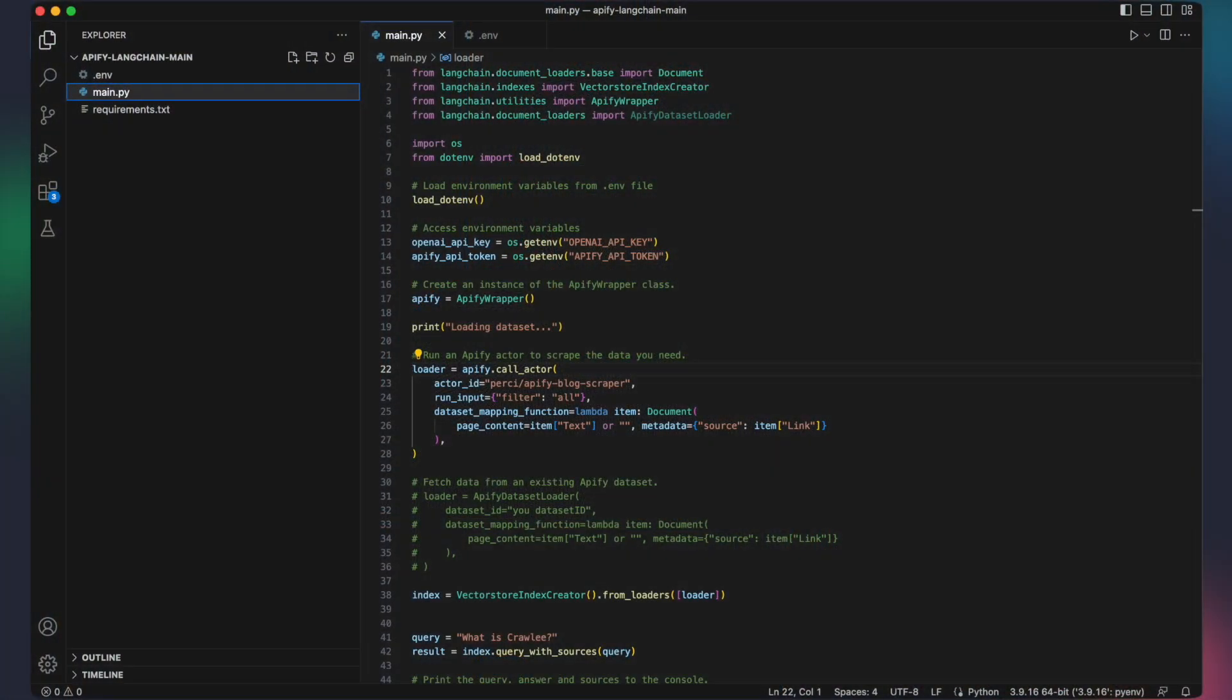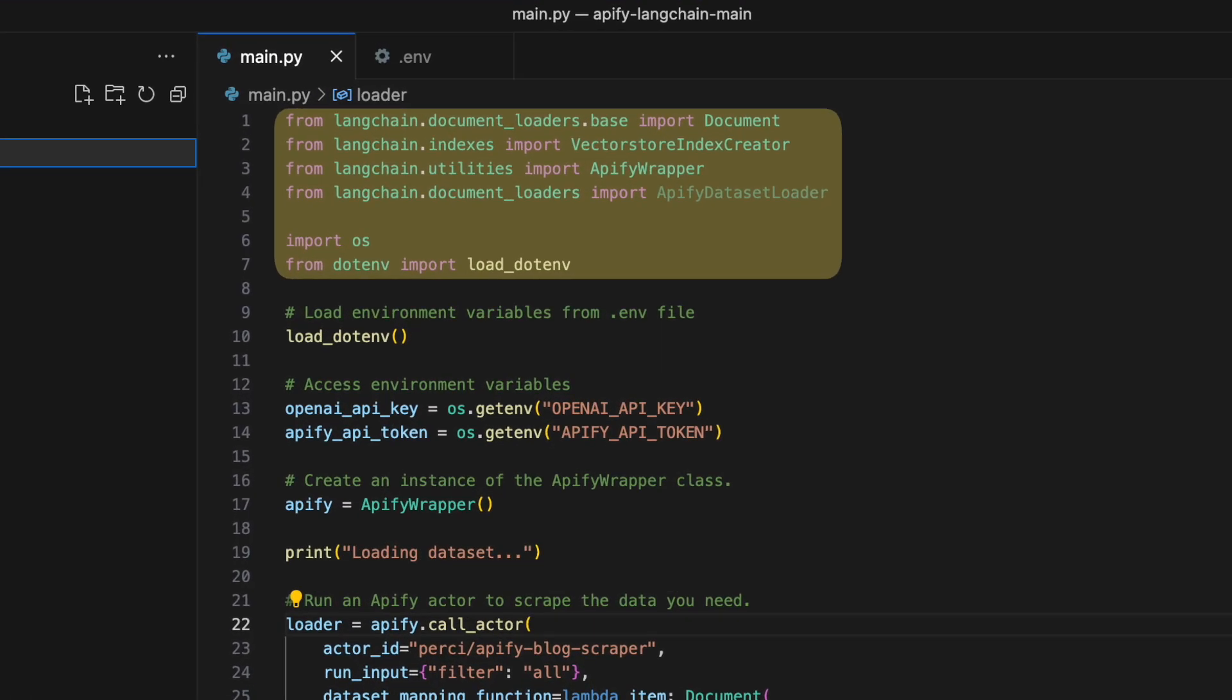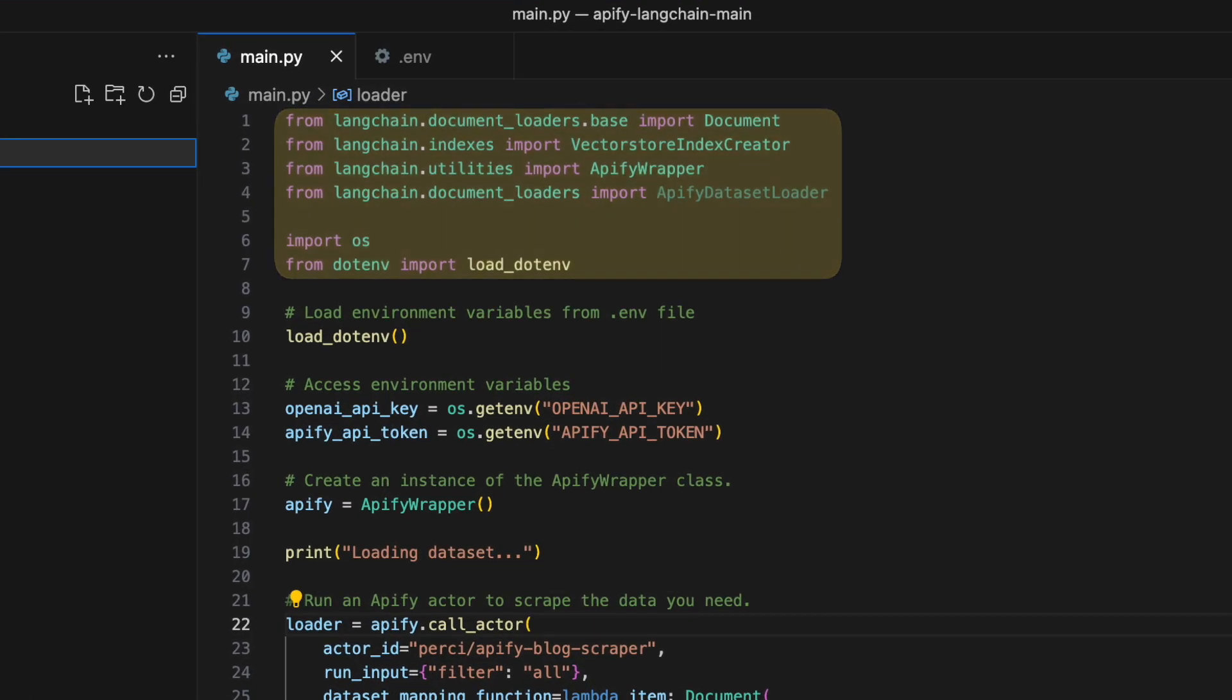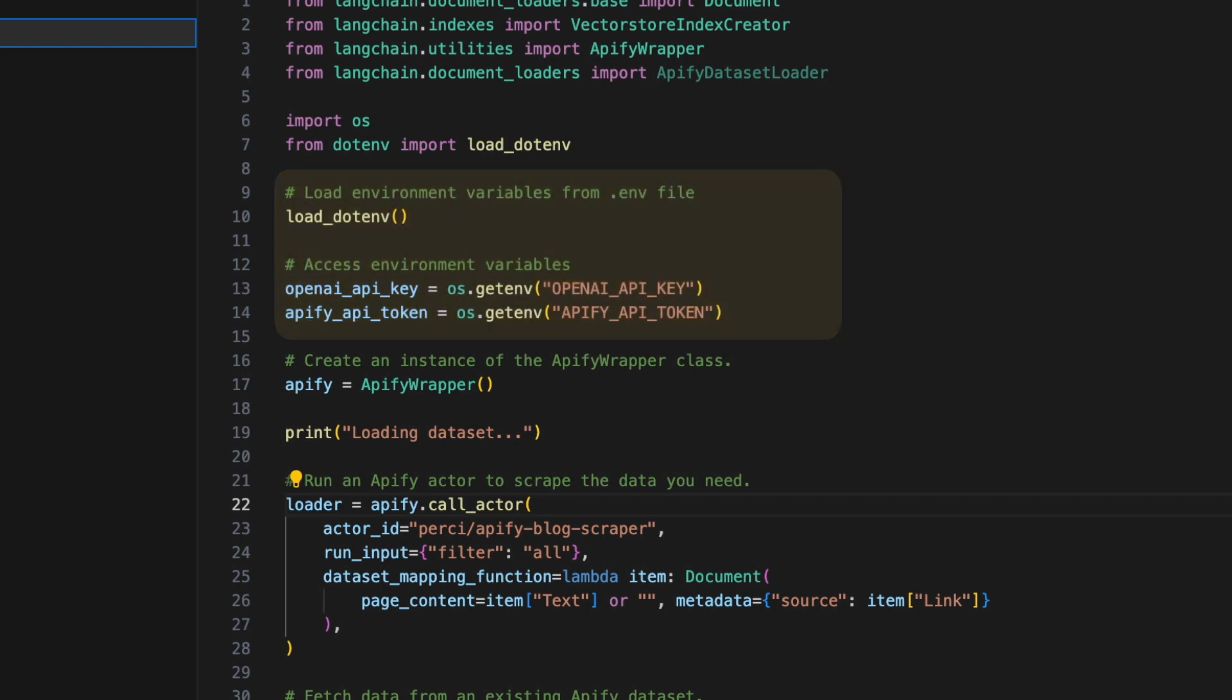Perfect! Now that we're all set up, let's jump into the code so we can understand what the Apify Langchain integration can do for us. We start by importing the required modules. Next, we load the environment variables from the .env file using the dotenv library. This ensures that we can securely access the required API keys and tokens without exposing them directly.